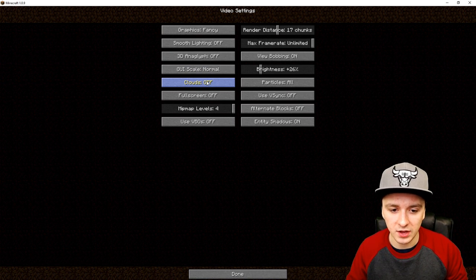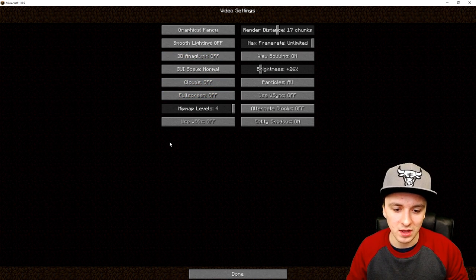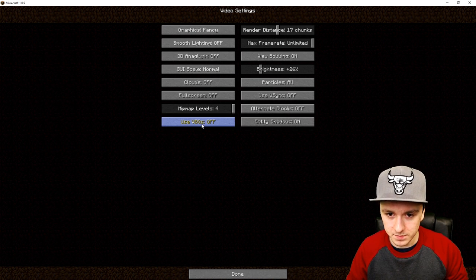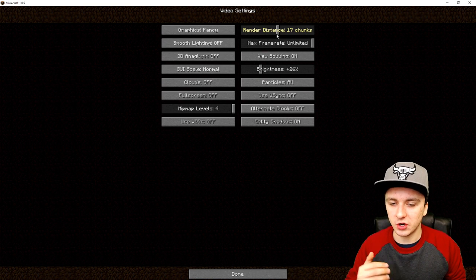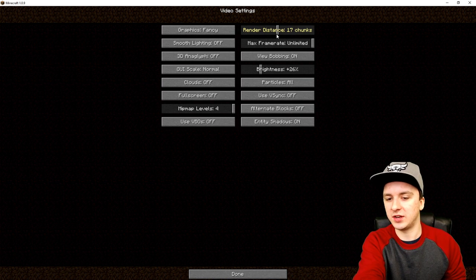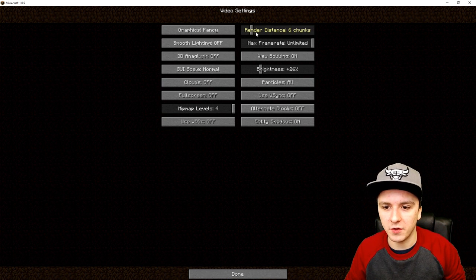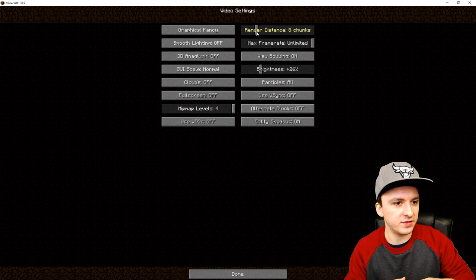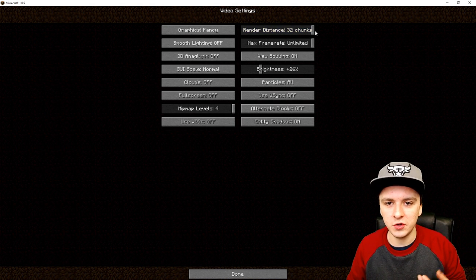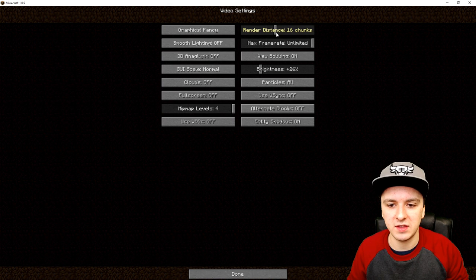For clouds, I just turn them off to reduce lag. For fullscreen, you can go windowed mode like I have or go fullscreen — I don't think it makes much of a difference. Keep VBOs off. For render distance, that's the second most important setting. Chunks determine how far you can see in Minecraft. I would say keep it around 15 to 20 chunks — I'm putting mine on 15, which works perfectly.